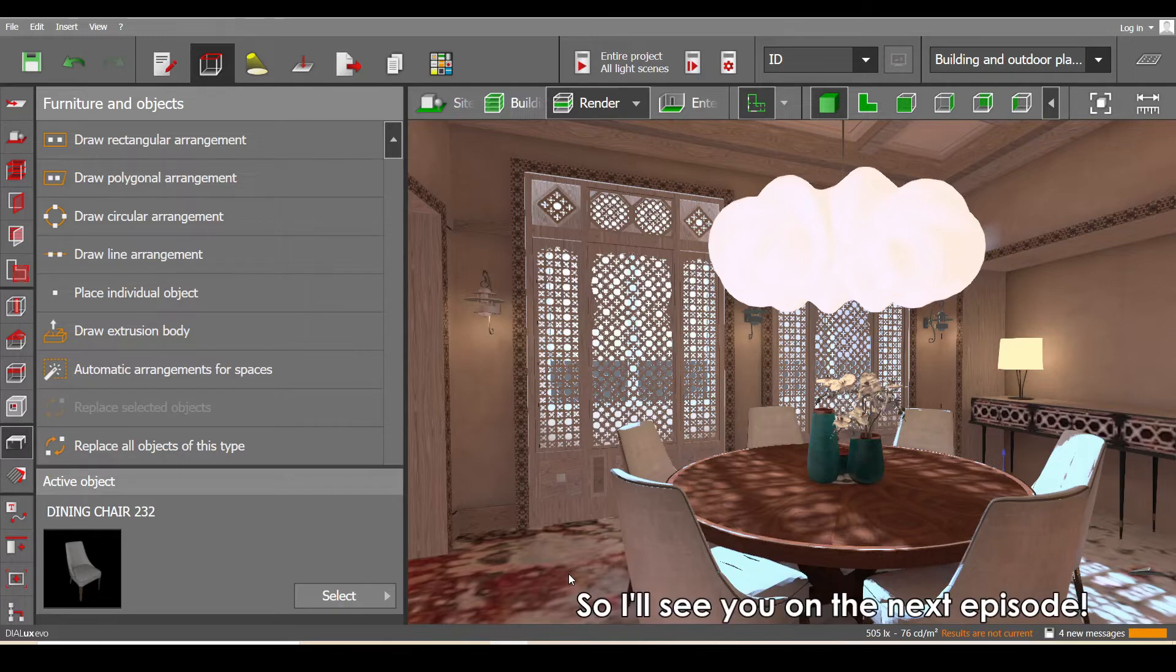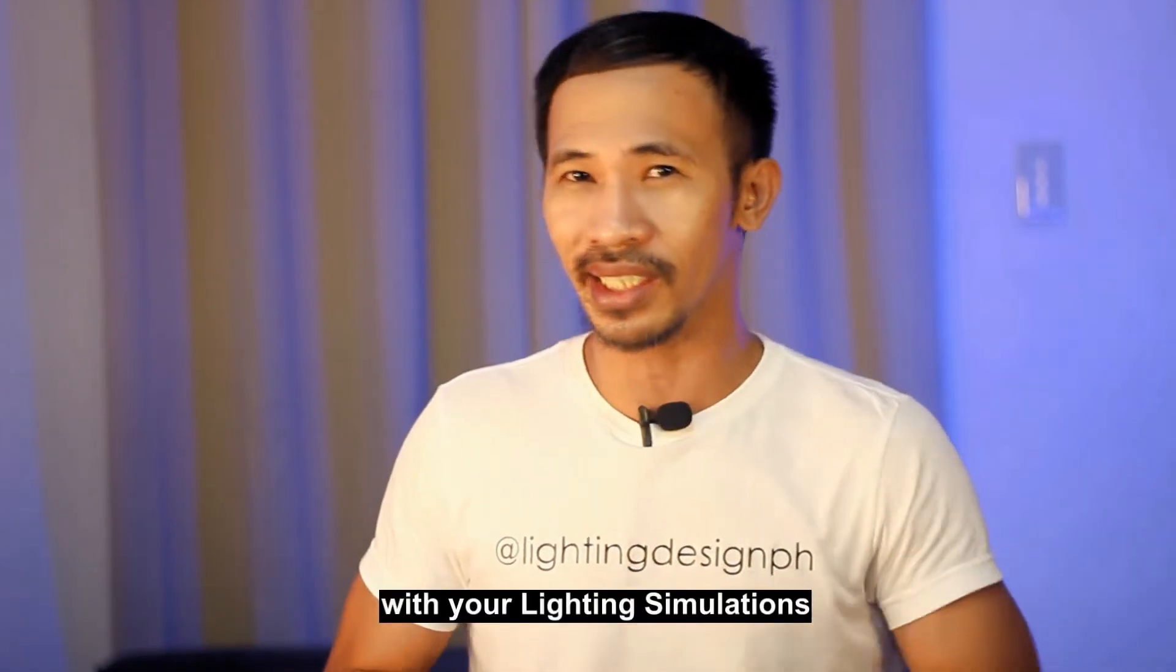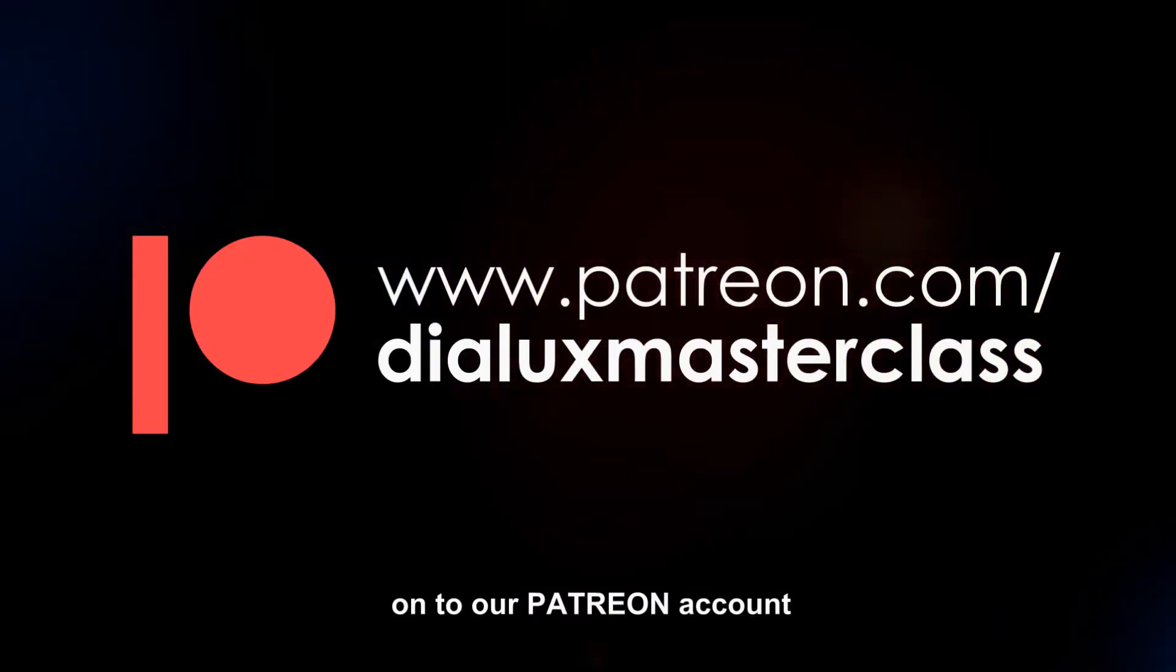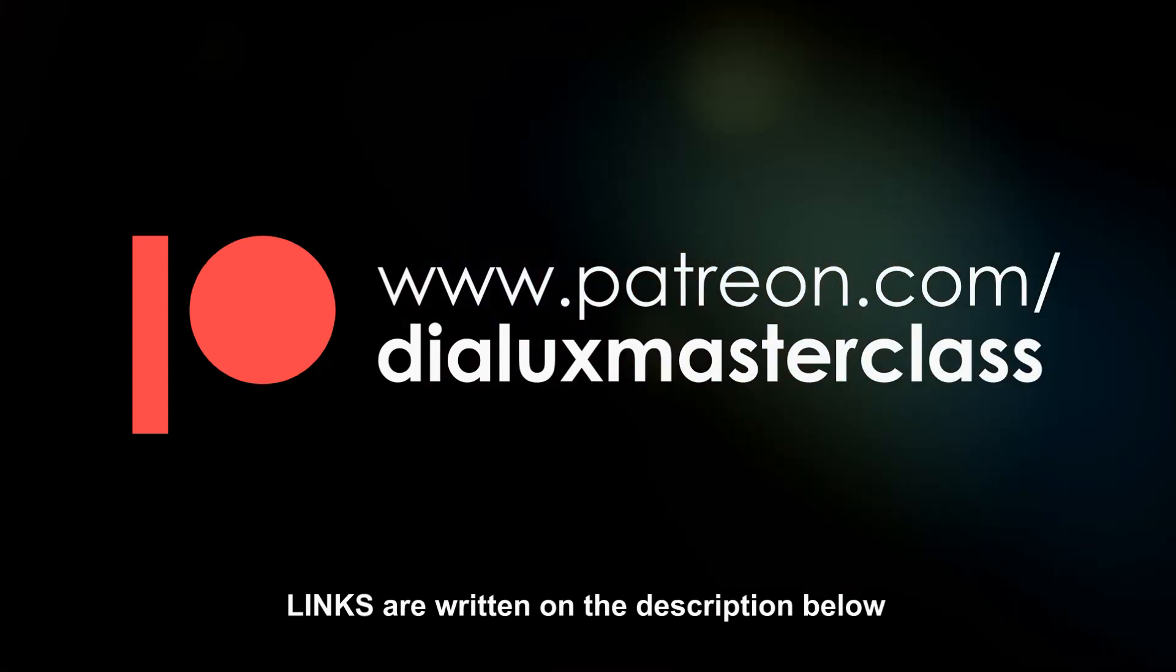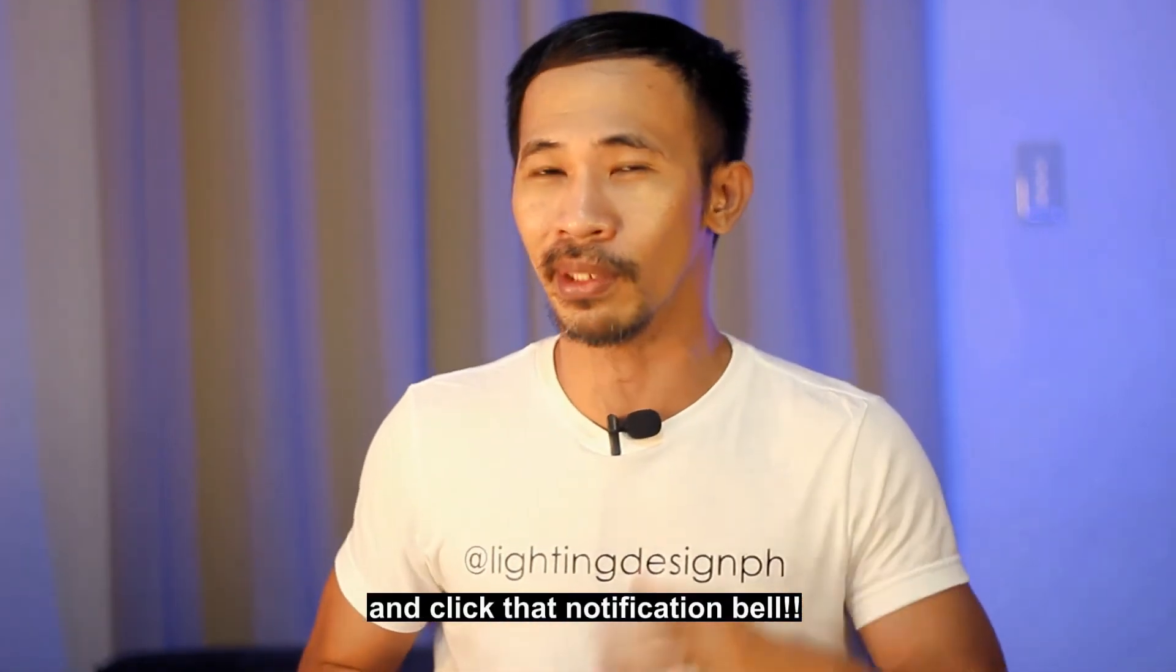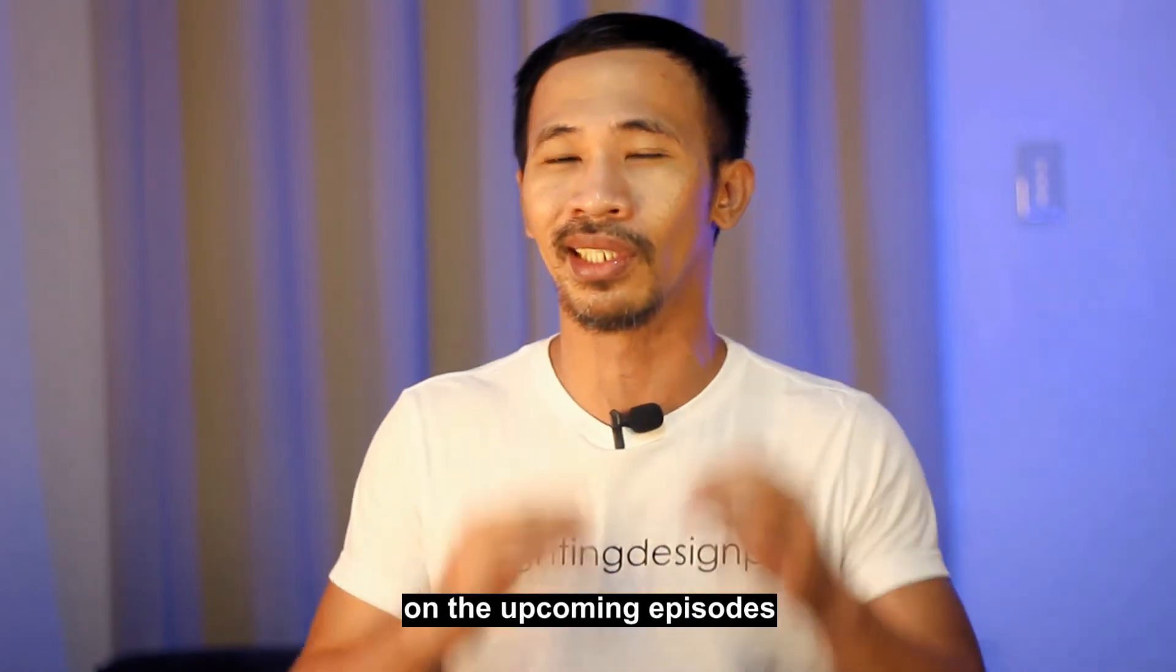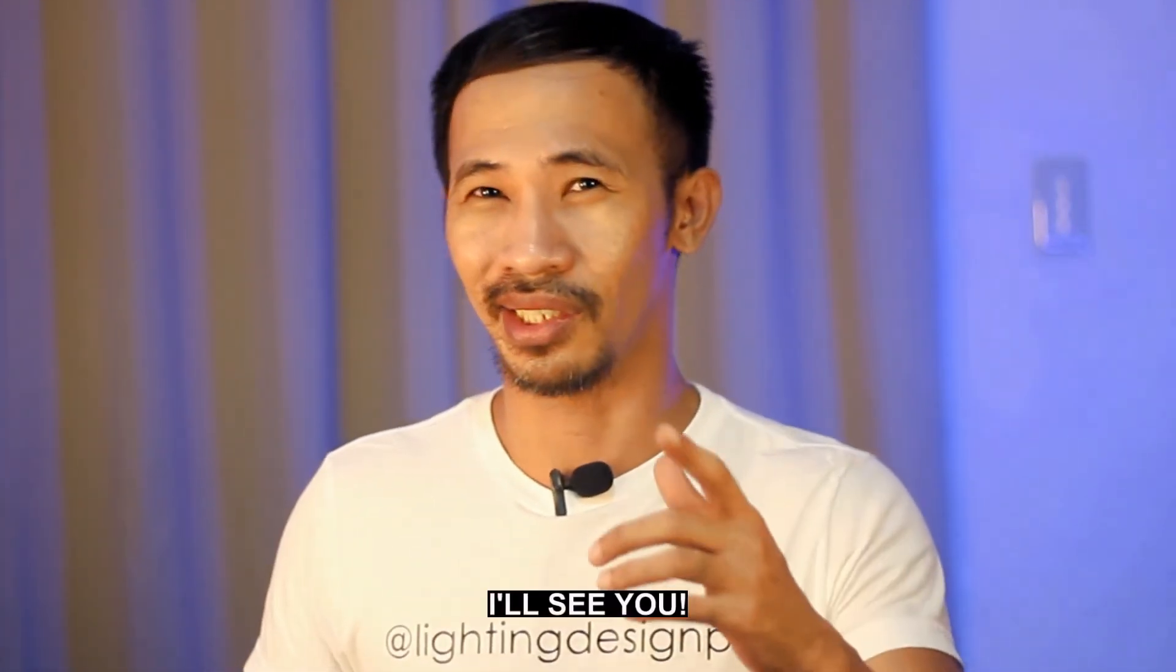I'll see you on the next episode. If you want to learn, master, and create reality with your lighting simulations, you can watch our series of video tutorials on our Patreon accounts. Links are in the description below. You can follow our social media accounts. Feel free to subscribe and click that notification bell to get real-time updates on the upcoming episodes of our DIALux masterclass. I'll see you!